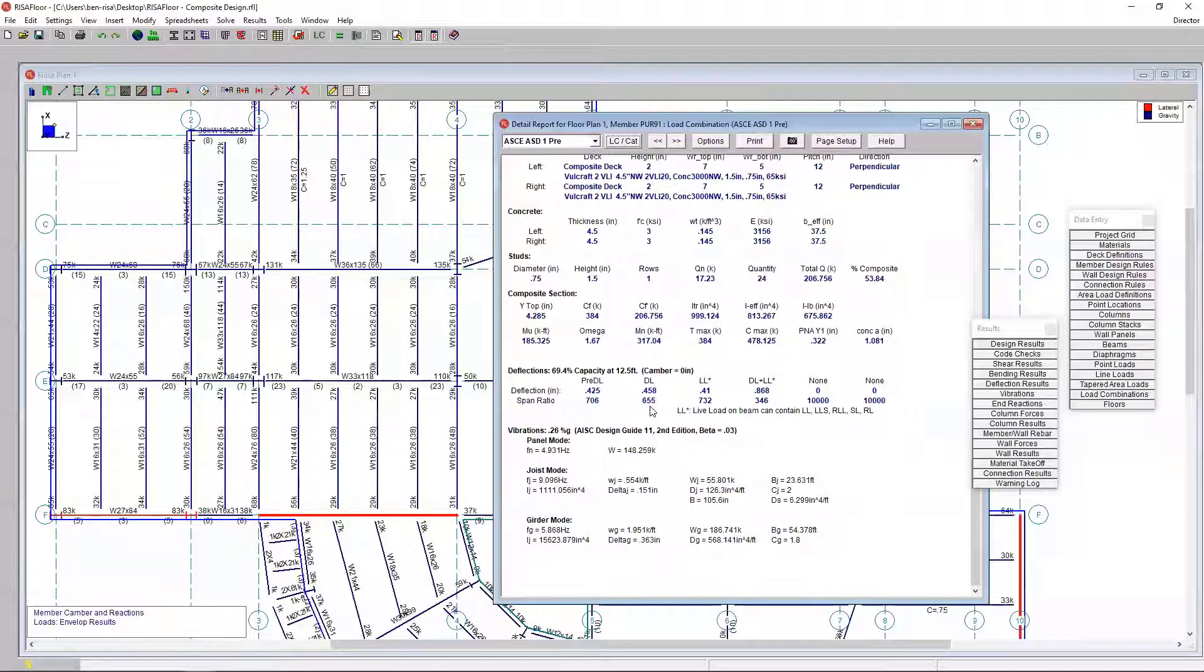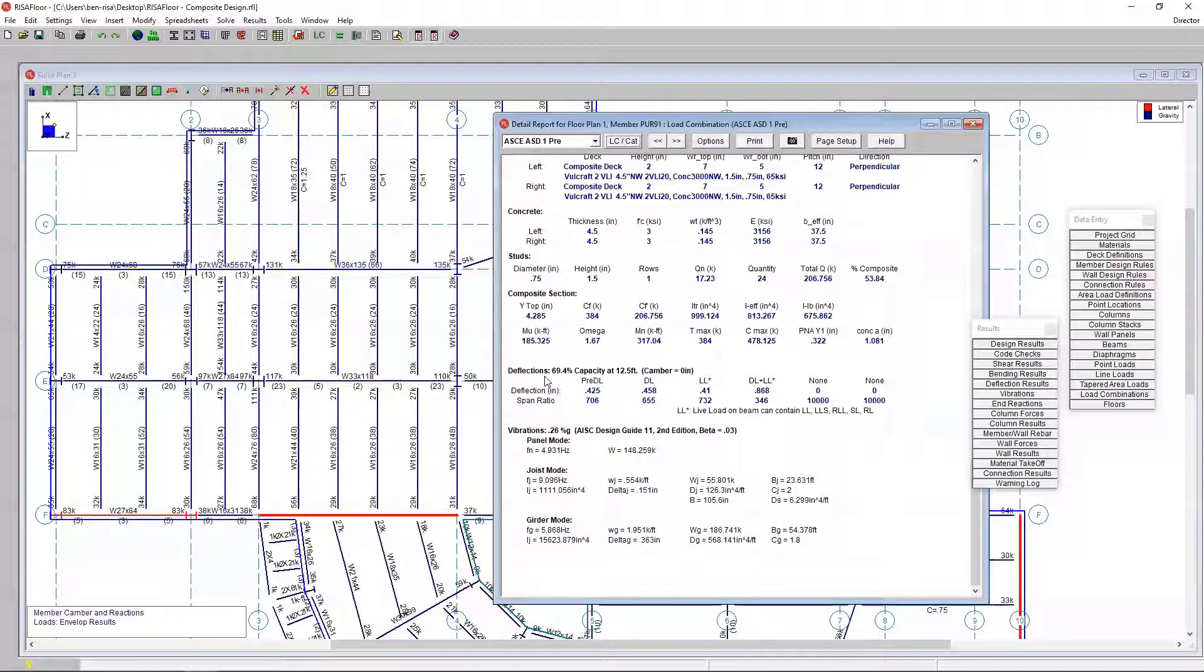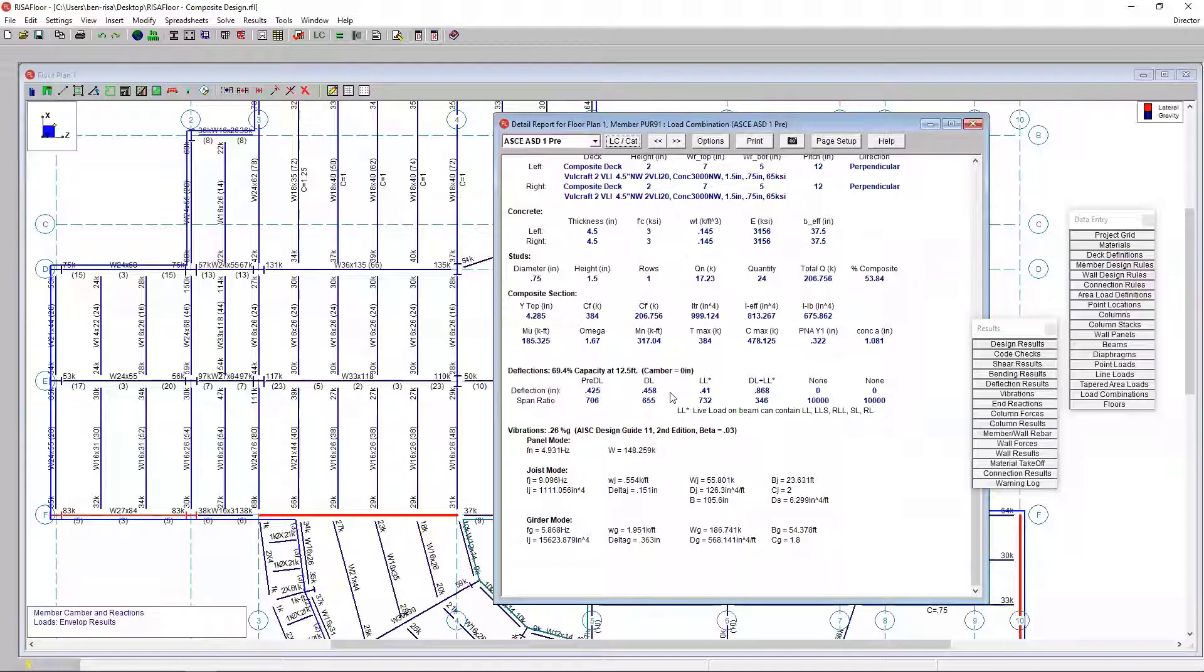The other thing that we can see is our deflection checks. The deflection check, if we were including camber, this would be included here as well. But the deflection checks for pre-dead load, post-dead load, live load, dead load plus live load, all based on those member design rules.